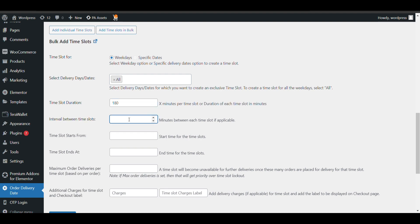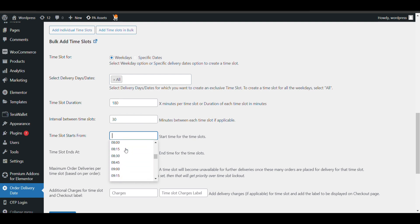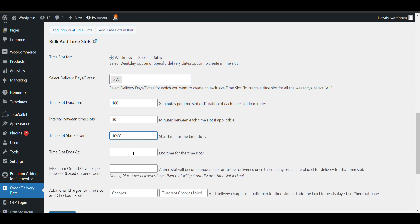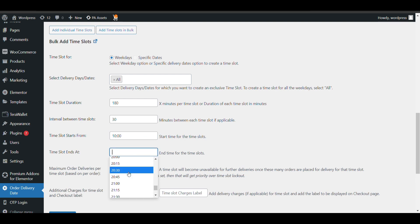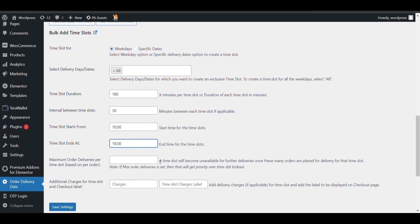Time slot interval - if you want gaps between time slots. I want the starting time to be started at 10 AM. I will select 10 AM. Then I want it to end by 6 PM. You can also select maximum orders delivered for time slot.